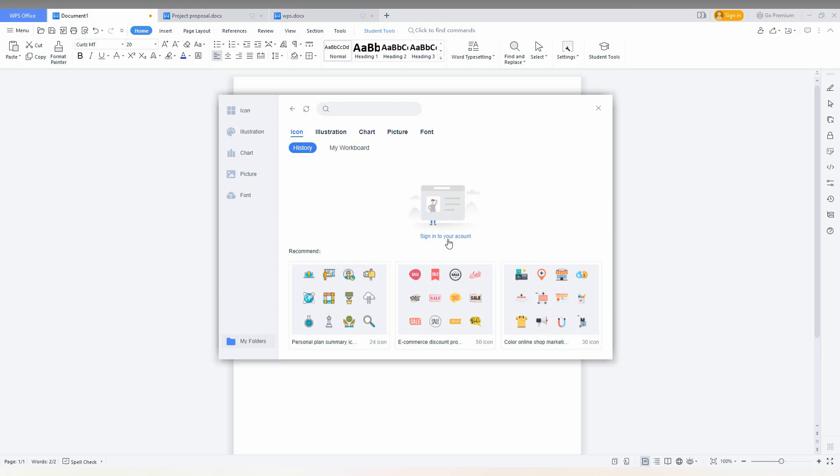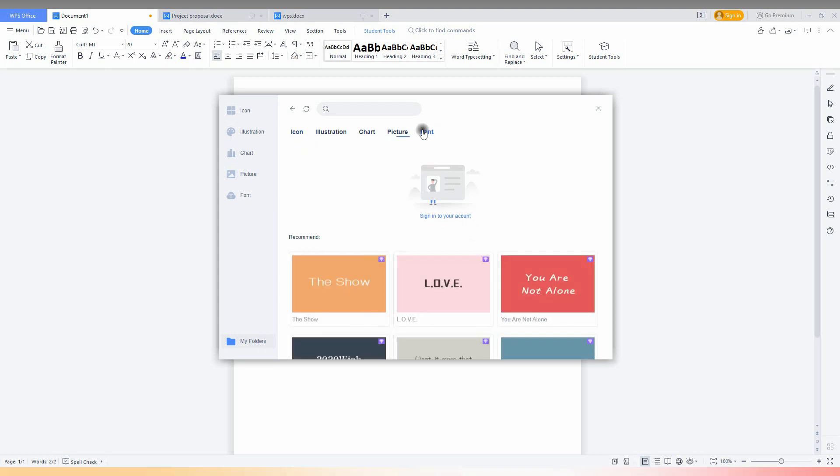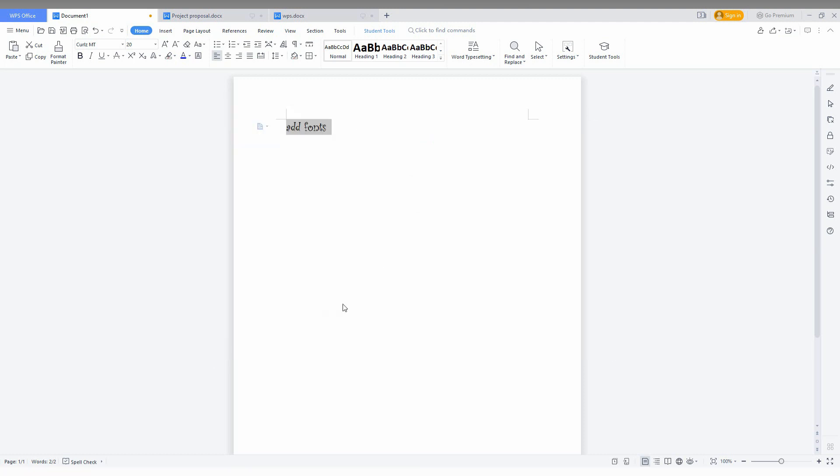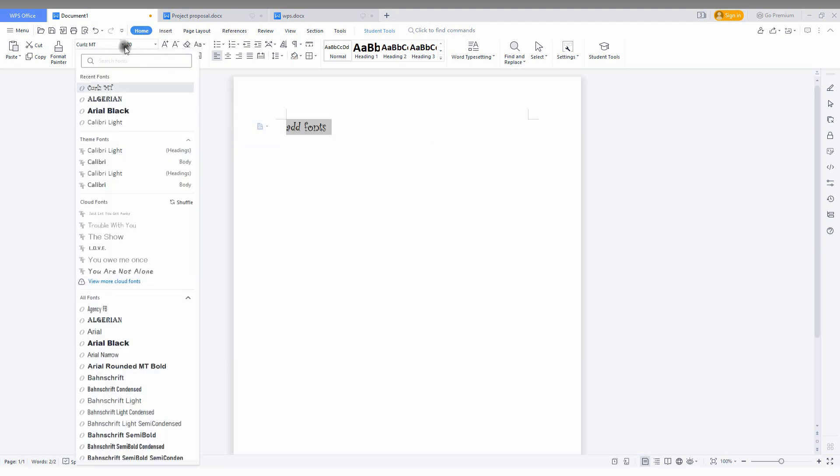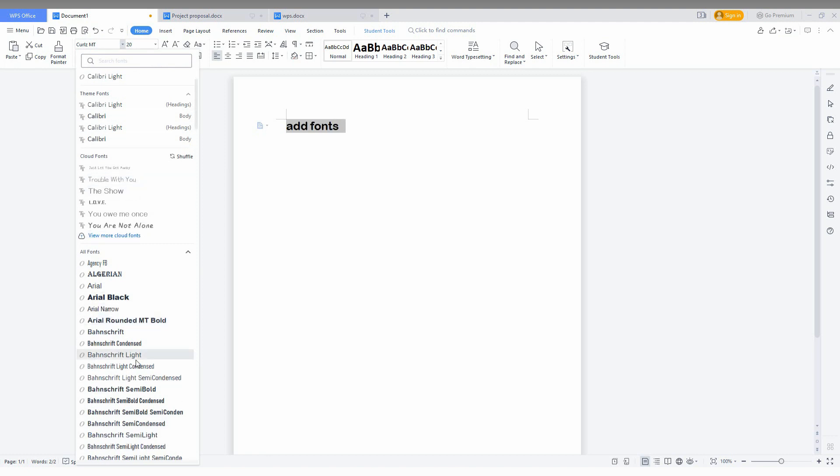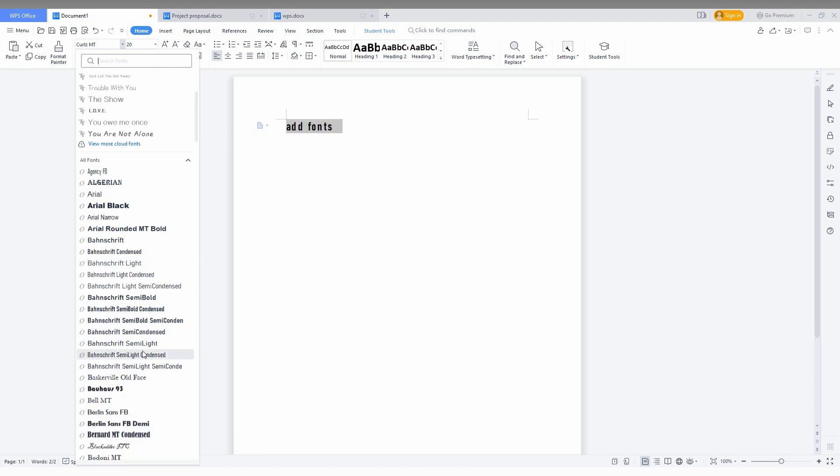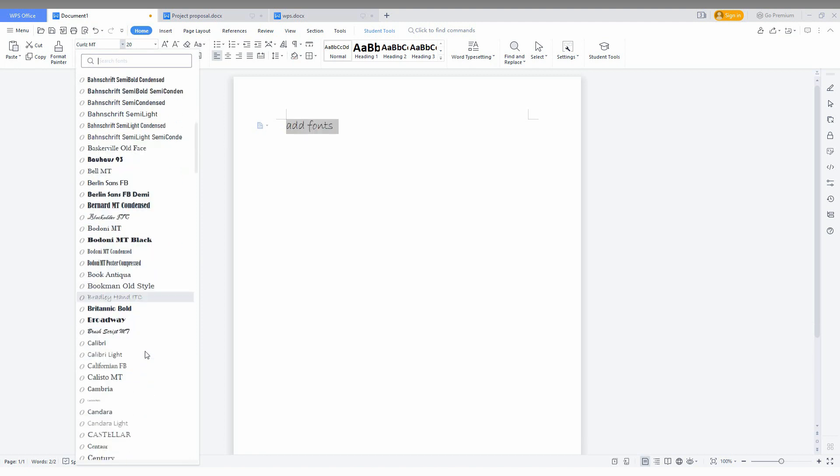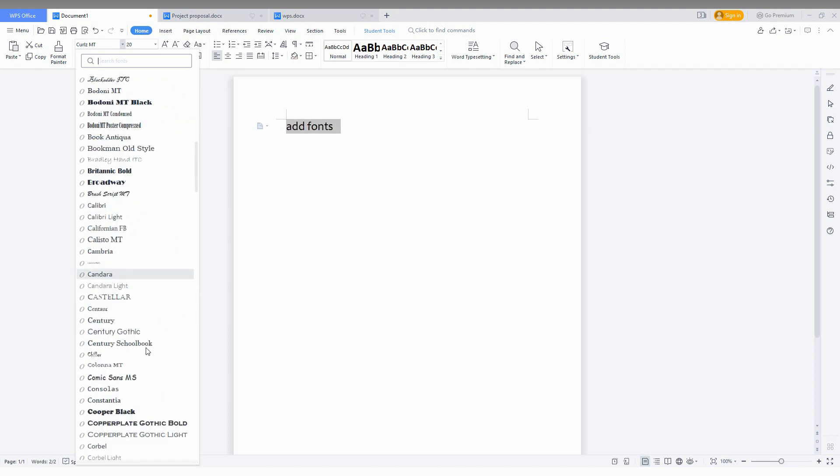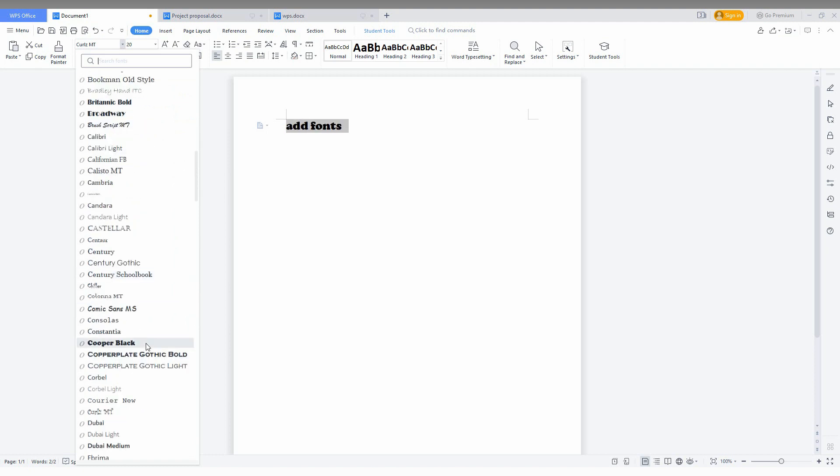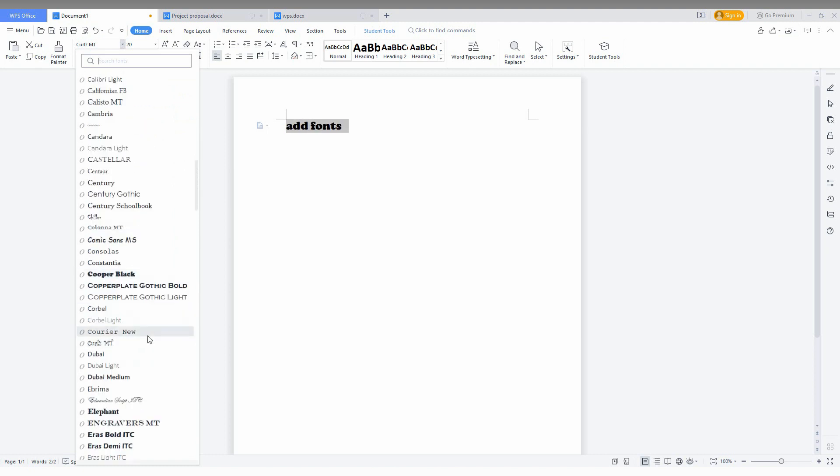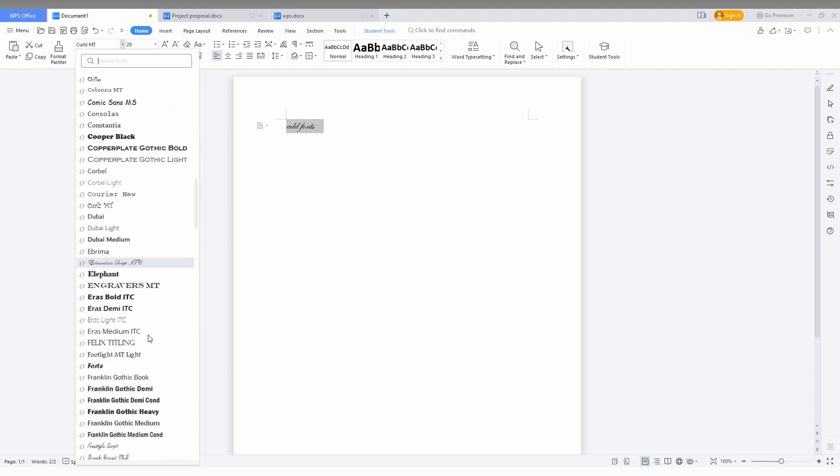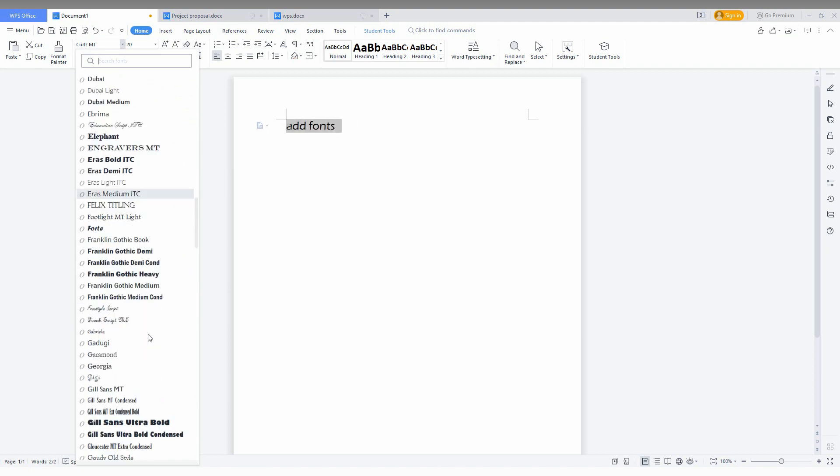I think this video helped you a lot on how to change the font on your WPS Office Writer. If you are new to this channel make sure to click on the subscribe button below. If you want more videos about WPS Office Writer, just follow this channel.